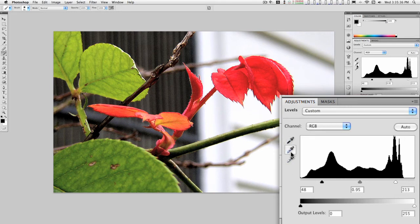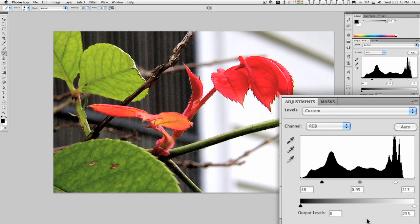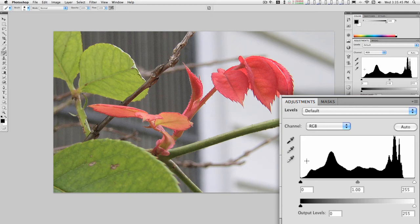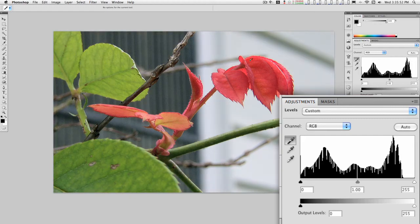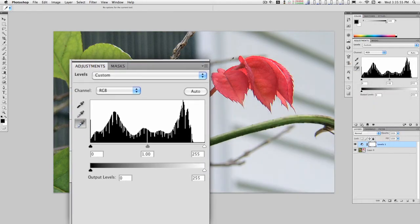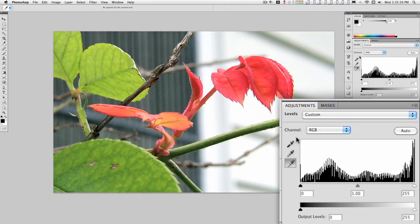Another thing you can do is use these color pickers here. Let's reset this. Find a black point, like right in here. Find a white point, right there.